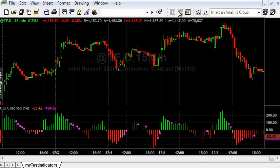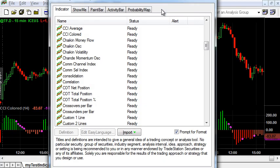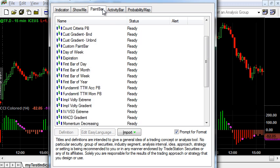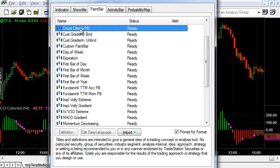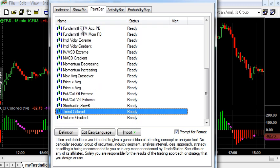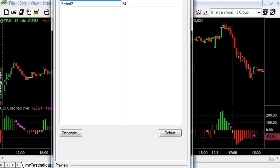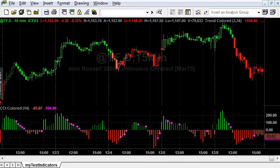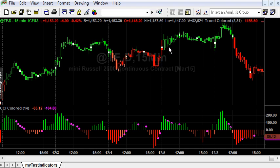Go back to TradeStation, Insert Analysis Technique, Paint Bar tab, and our new file appears here. OK. We see that the bars are painted in different colors based on the trend conditions.